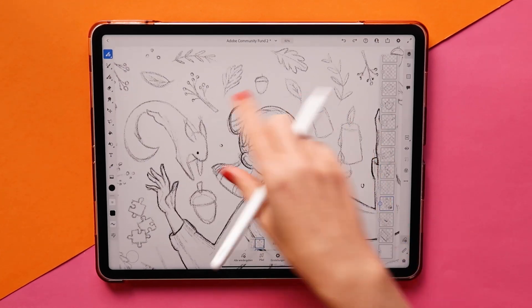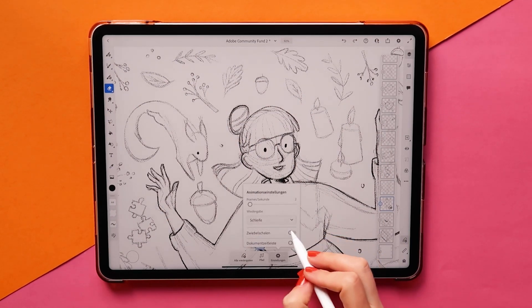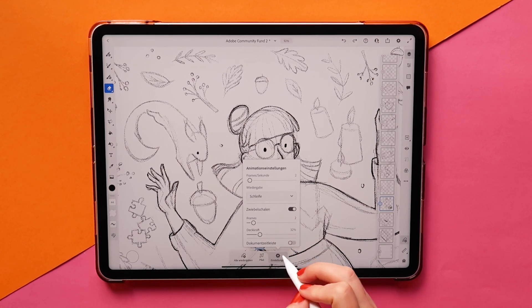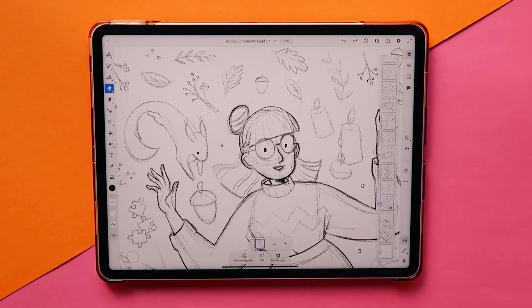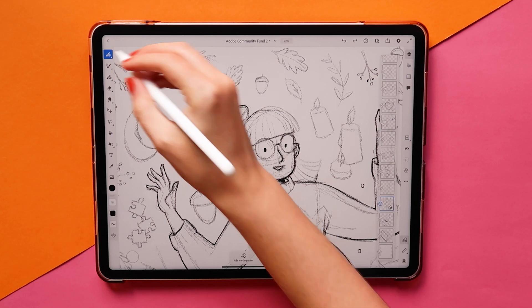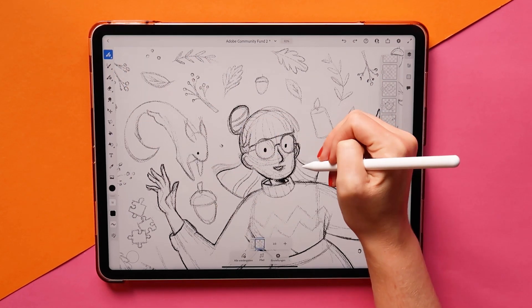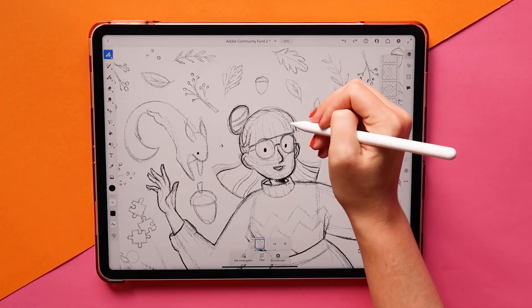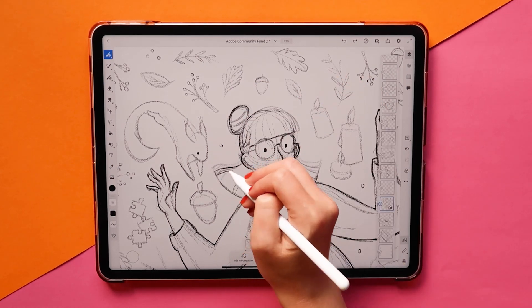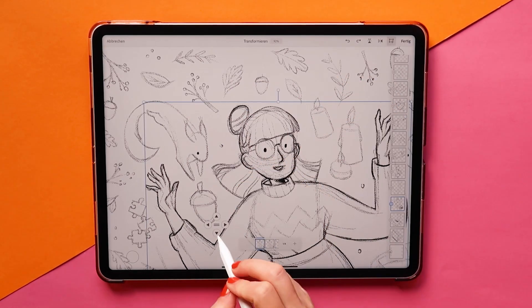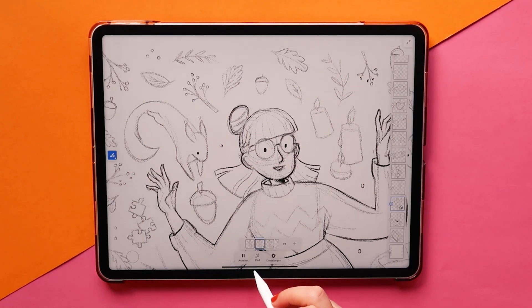To make the girl float up and down slightly, I duplicated the first frame, turned on onion skinning to be able to still see the last frame, and changed the parts that I wanted to be moving slightly, like her hair. Then I added a frame in between and added the slight up and down movement. There she goes.